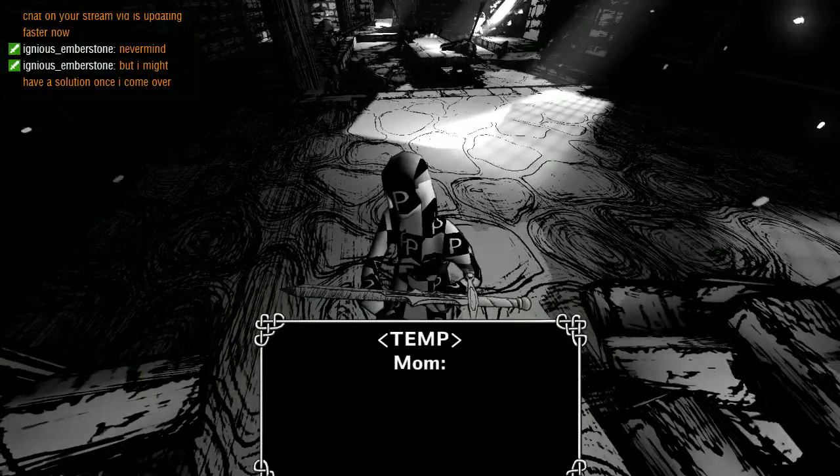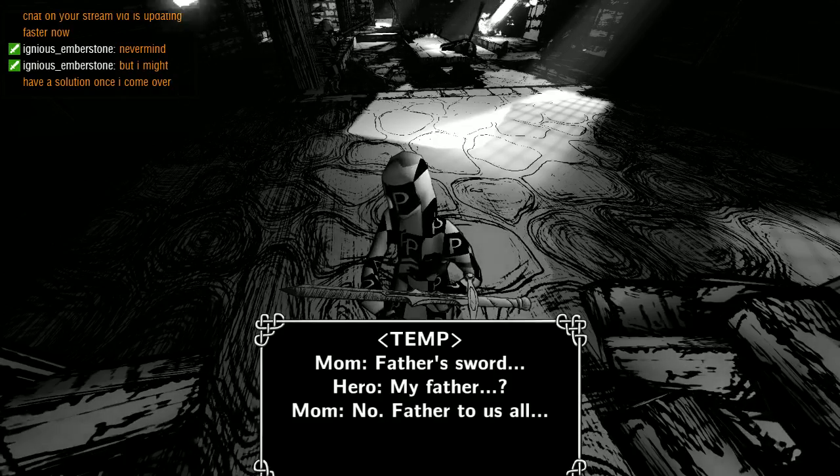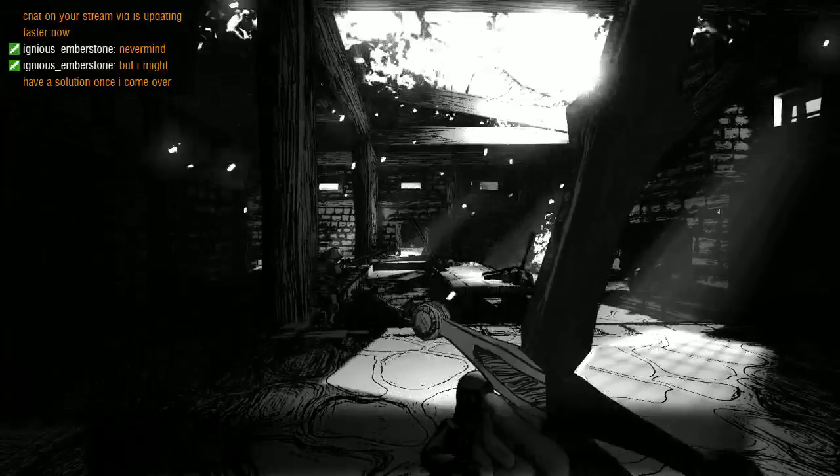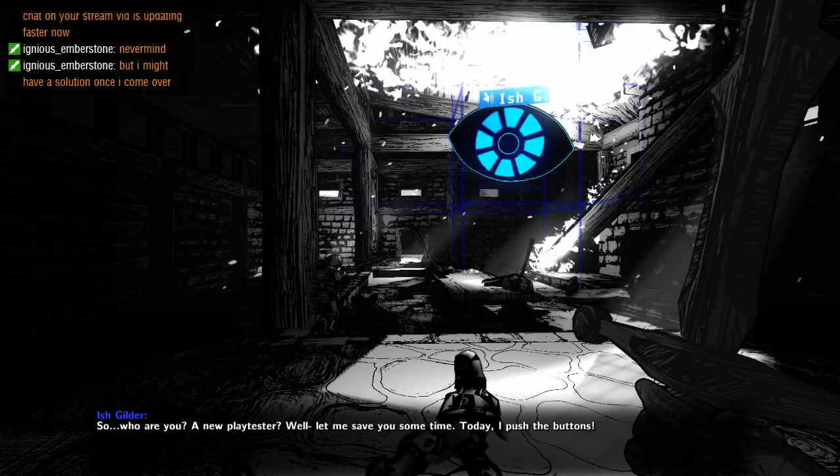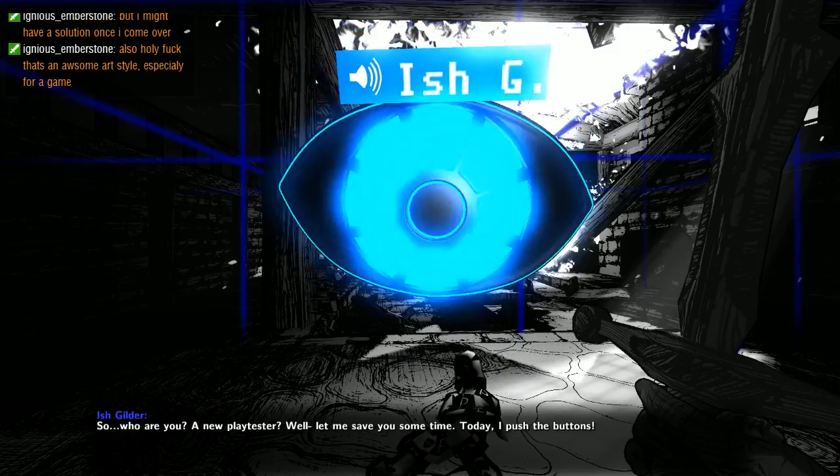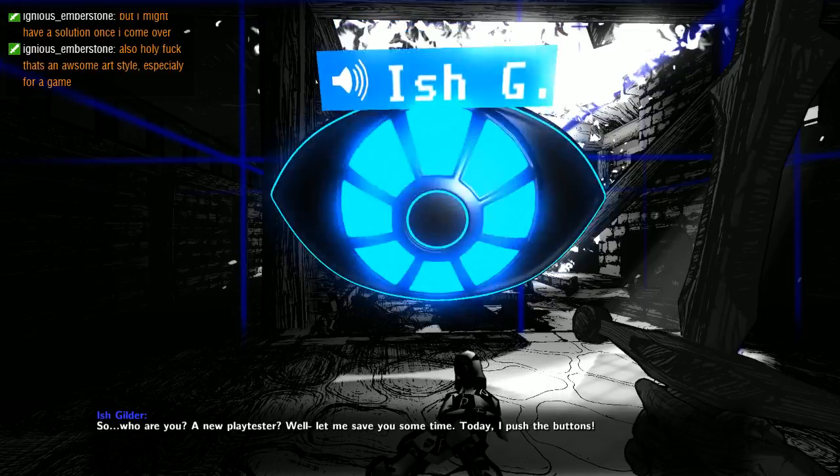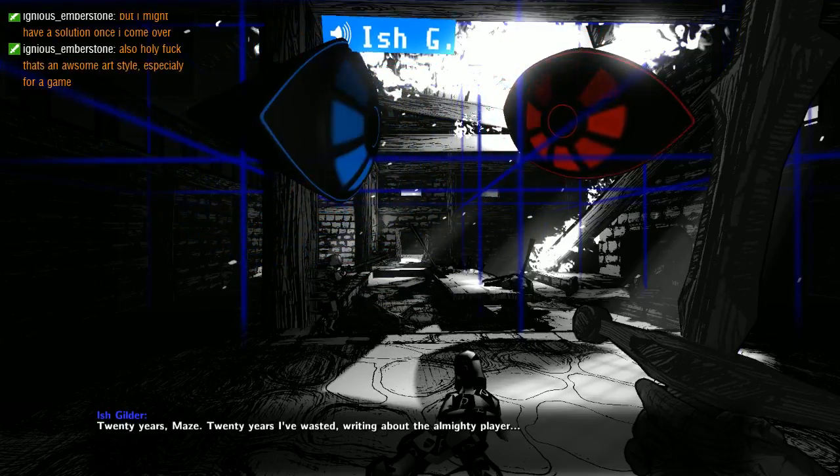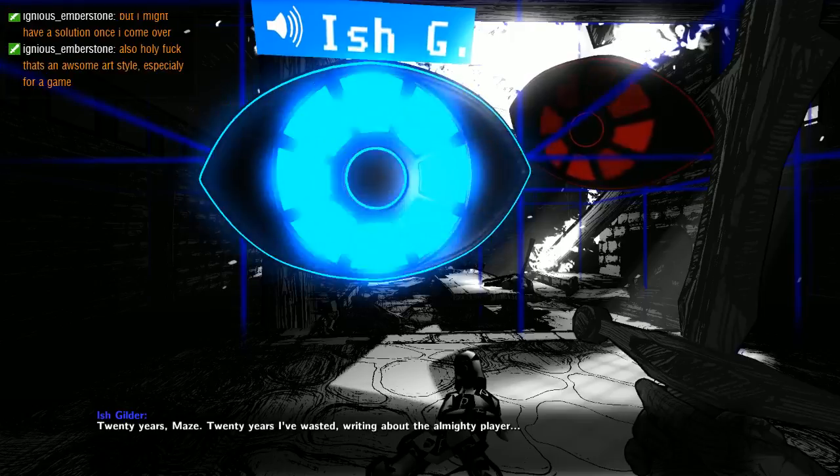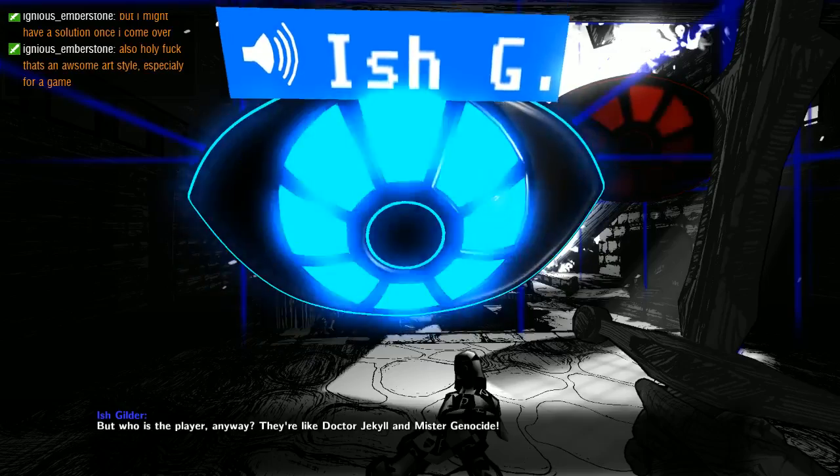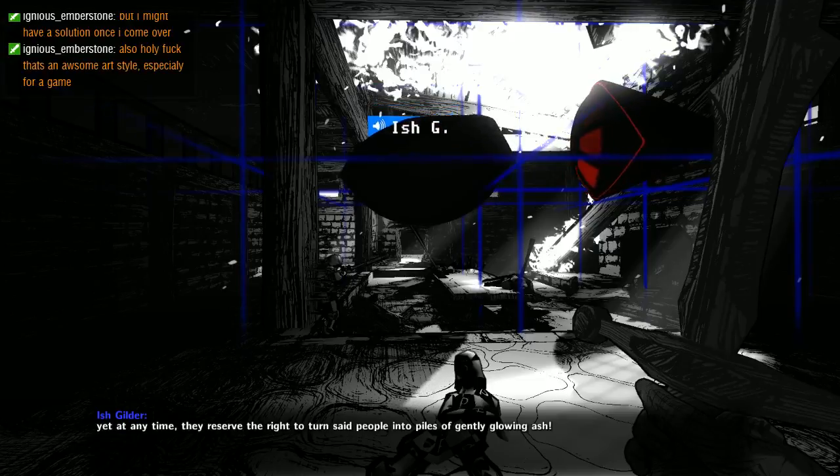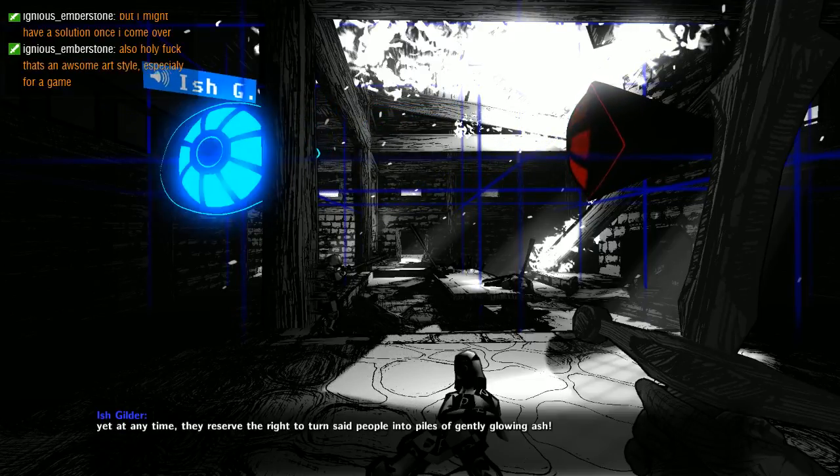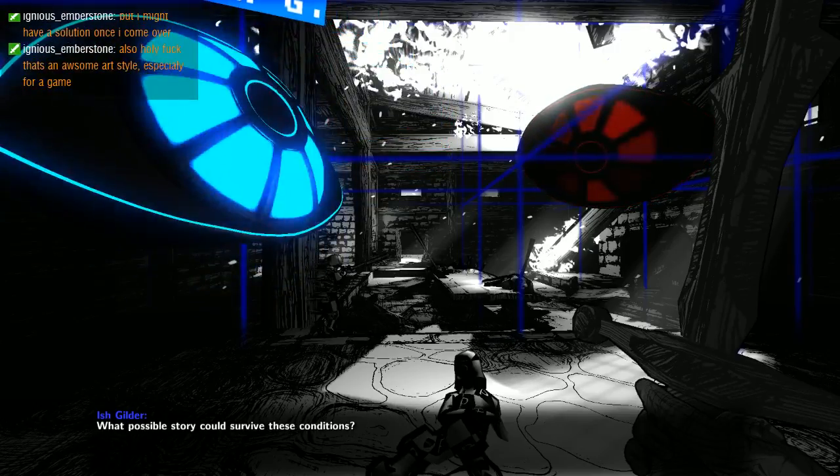Take sword. Mom, father, sword, hero, my father. So who are you, a new play tester? Let me save you some time. Today I push the buttons, we're not changing this part again. Twenty years Maze, twenty years I've wasted writing about the almighty player. But who is the player? They're like Dr. Jekyll and Mr. Genocide. They demand a world full of deep compelling characters, yet at any time they reserve the right to turn said people into piles of gently glowing loot.